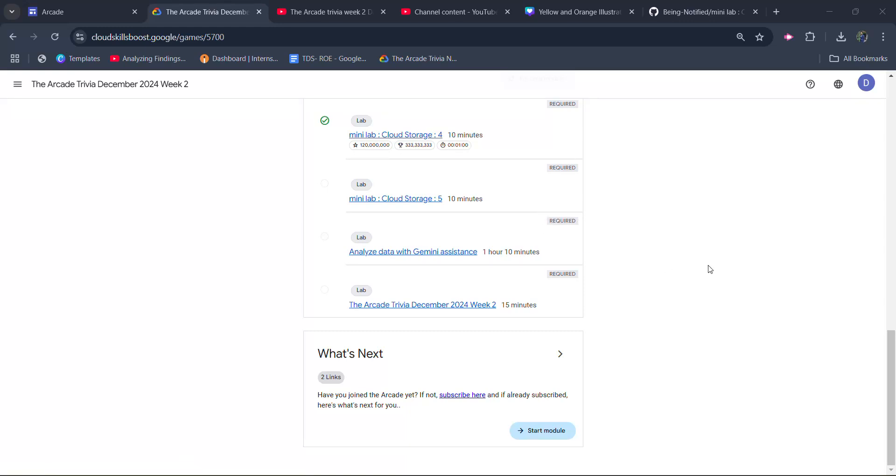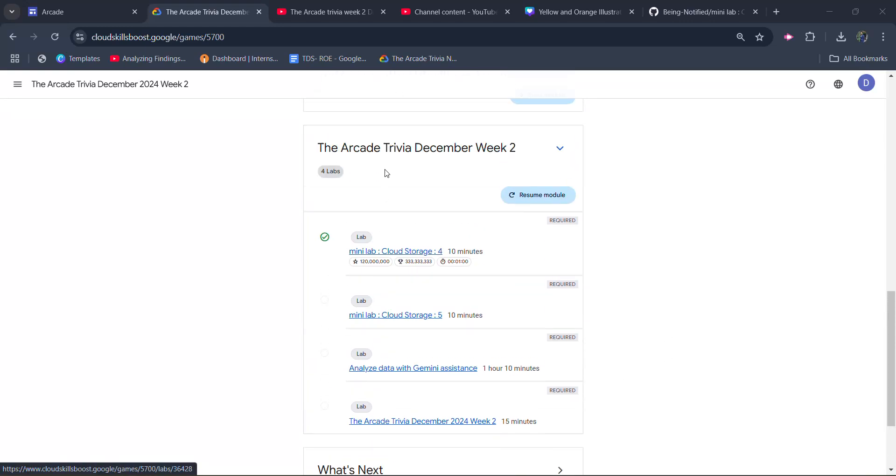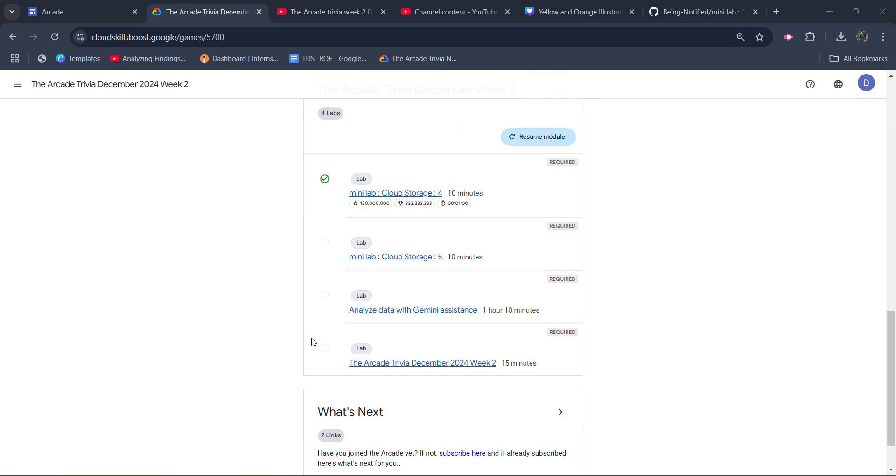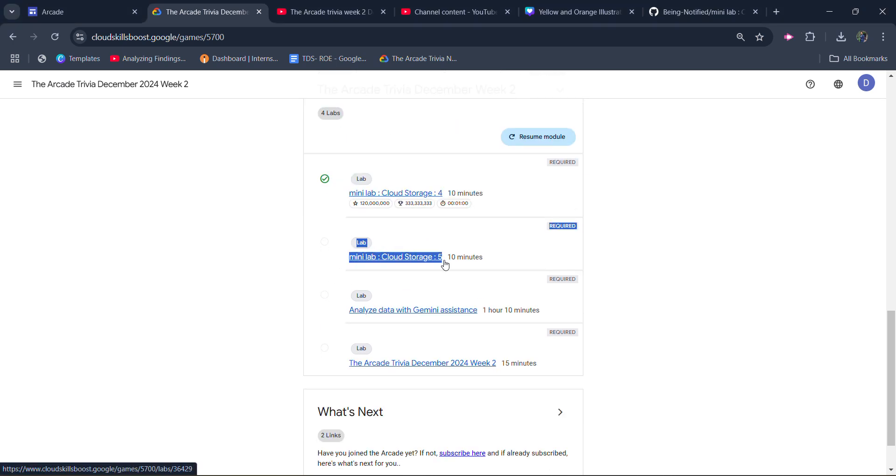Hello friends, welcome back to another video. In this video, I will be providing you the solution of our Arcade Trivia December week 2, second lab solution or the third lab solution which is going to be Mini Lab Cloud Storage 5.